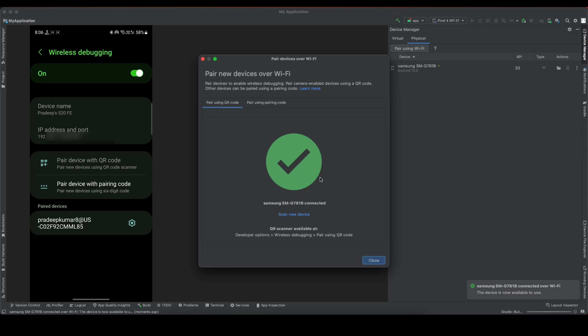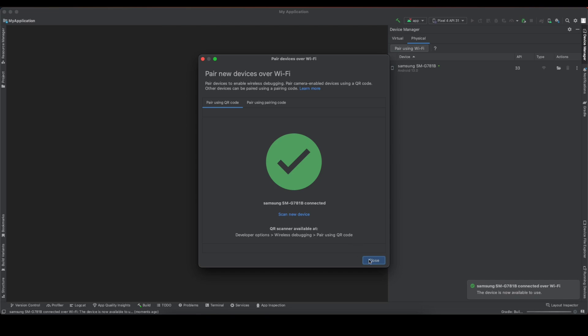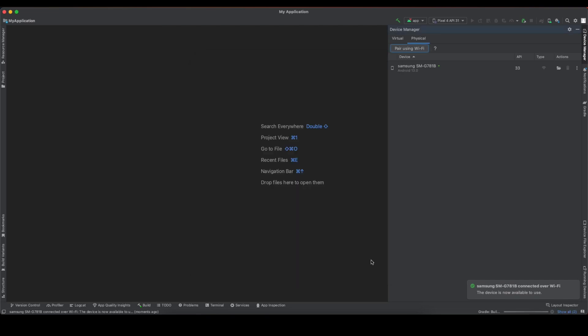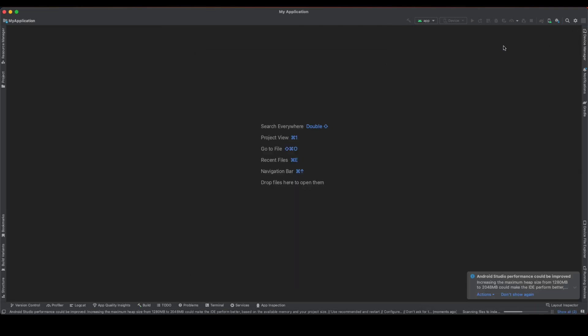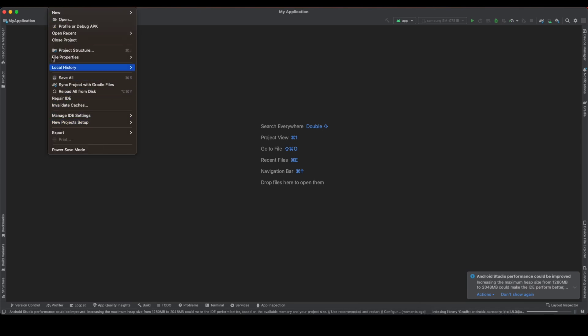You can close this popup, and now you can close this Android project as well.